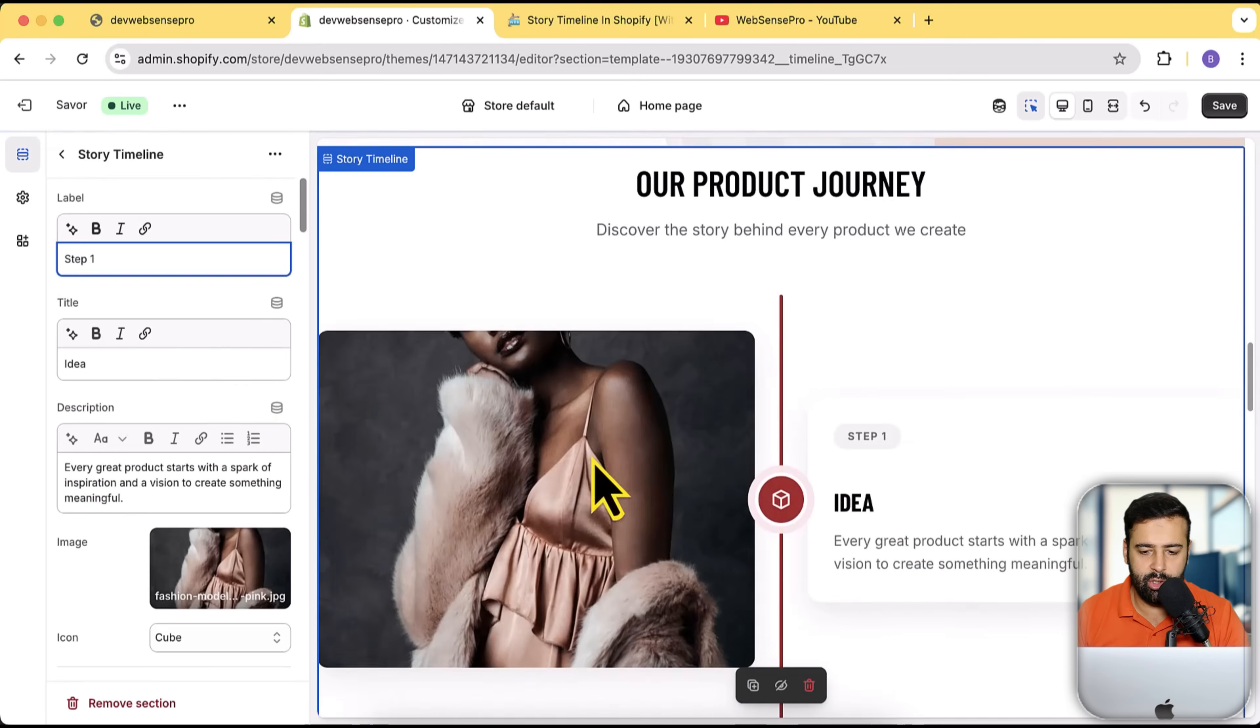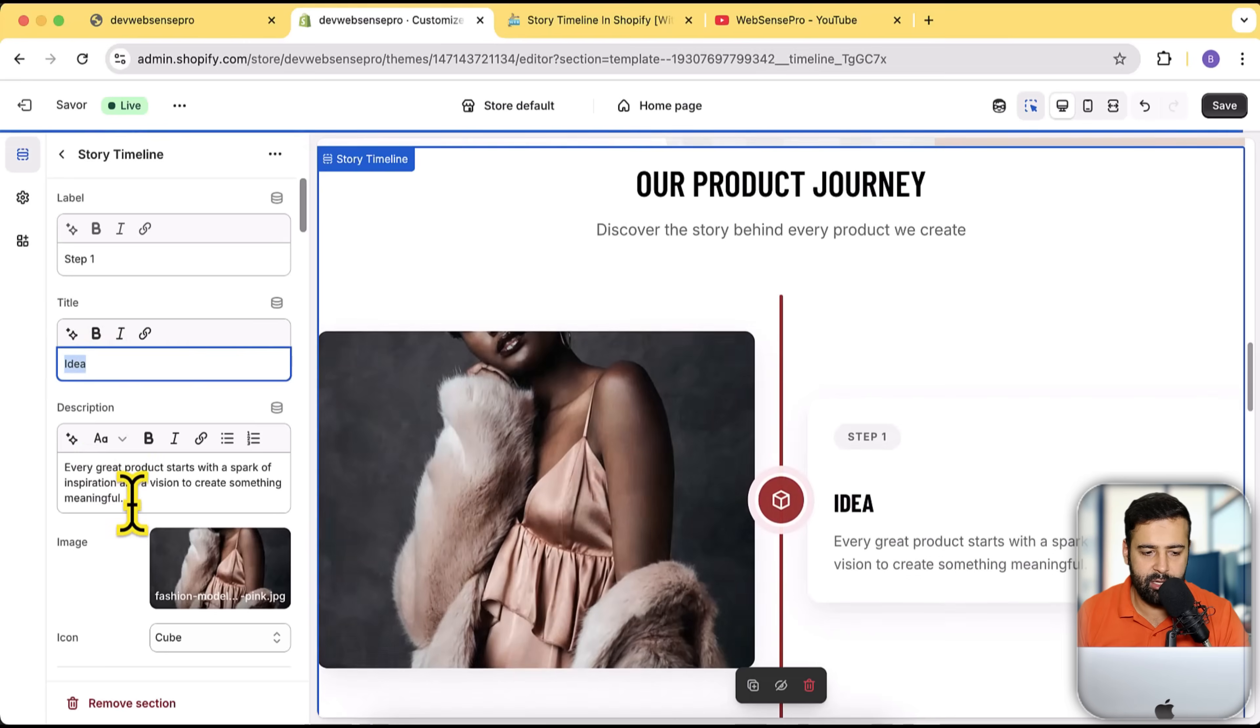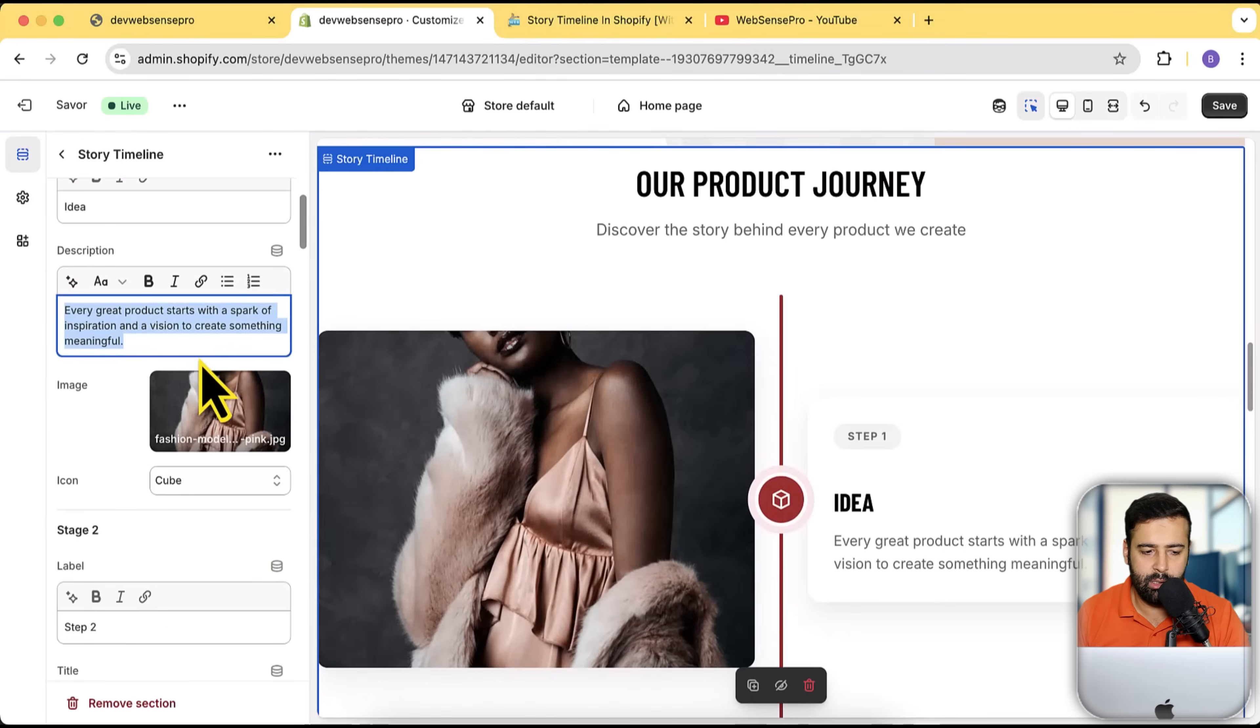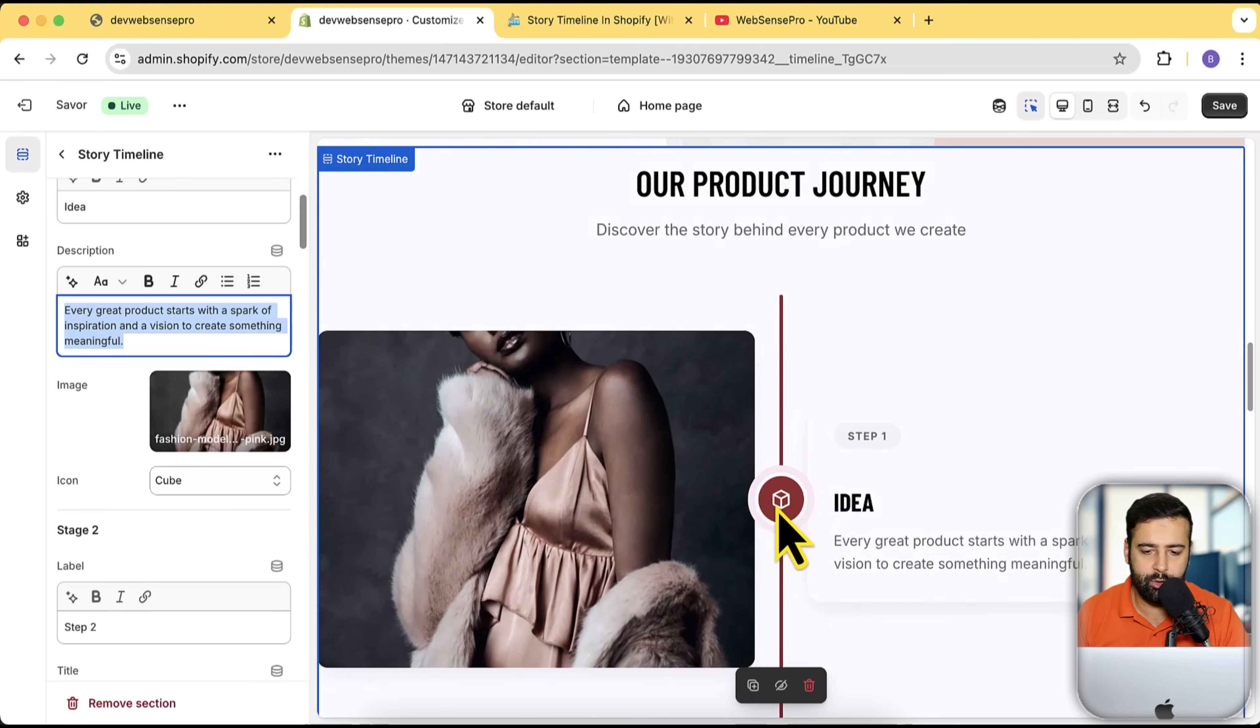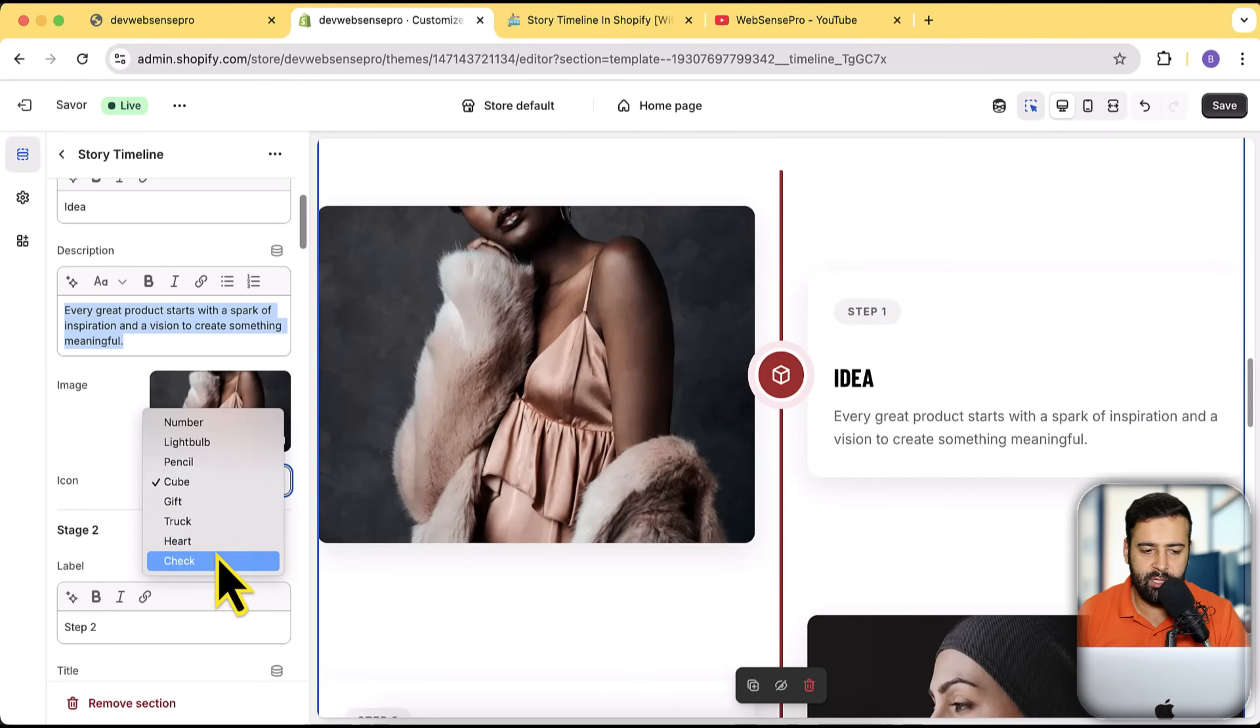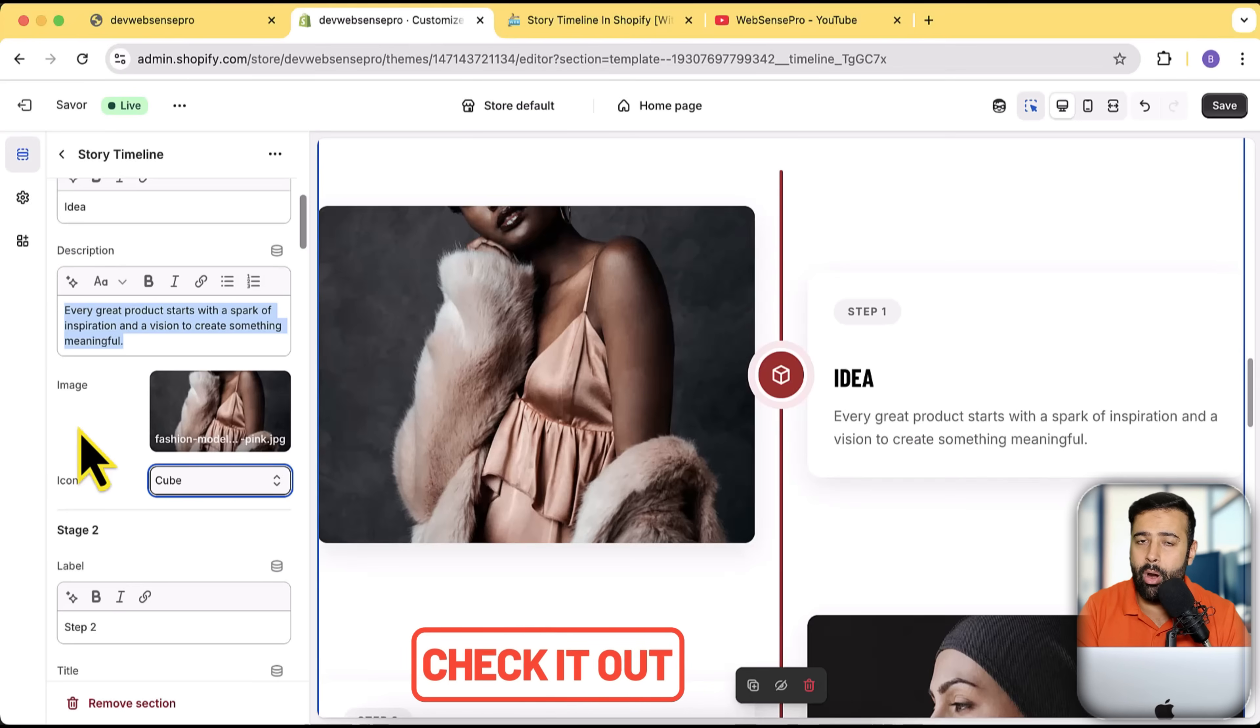Similarly, you can change this heading, title and description. This is for the image and this is for the icons which are showing up in the timeline. If you want to add more customization, there's a link in the description through which you can contact us and we'll be there for you.